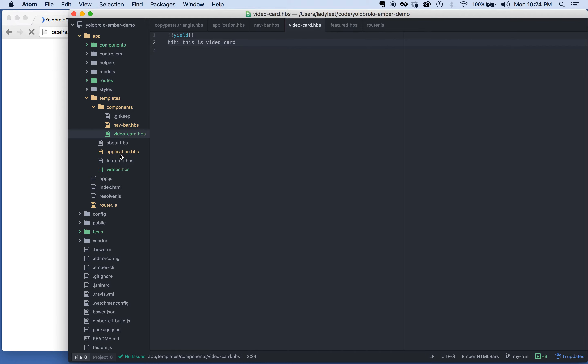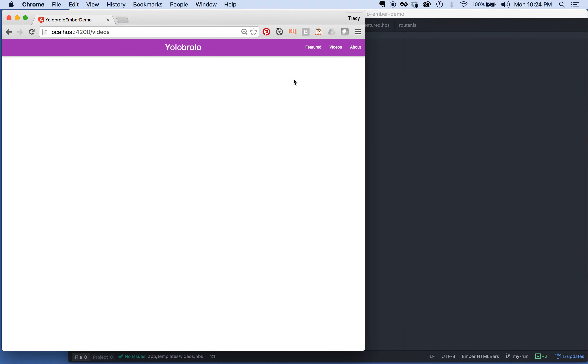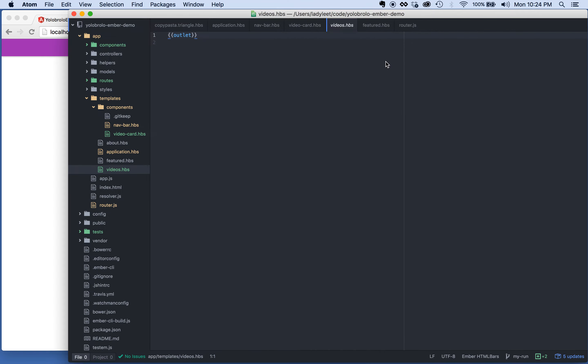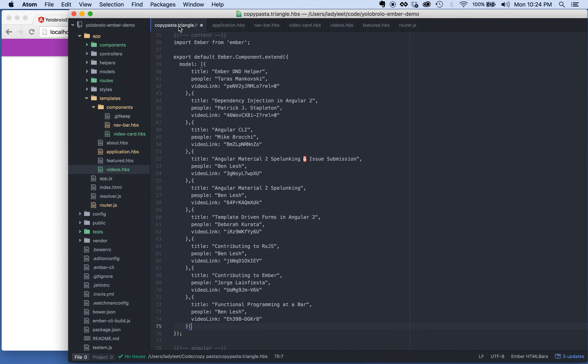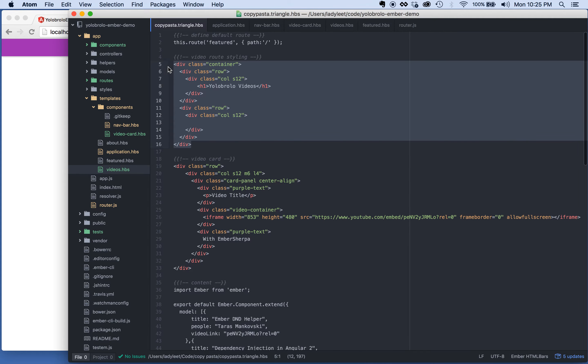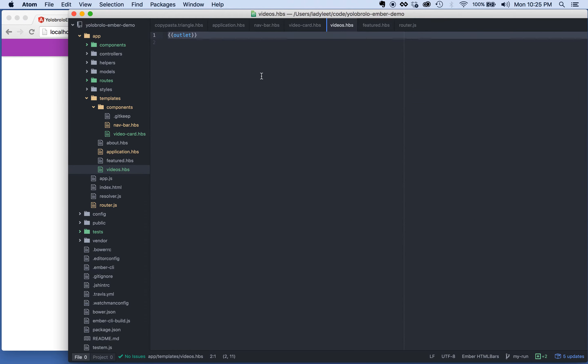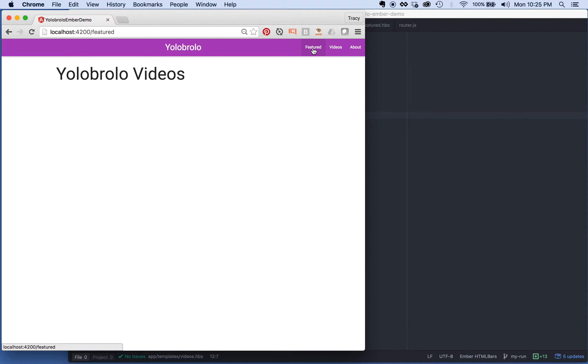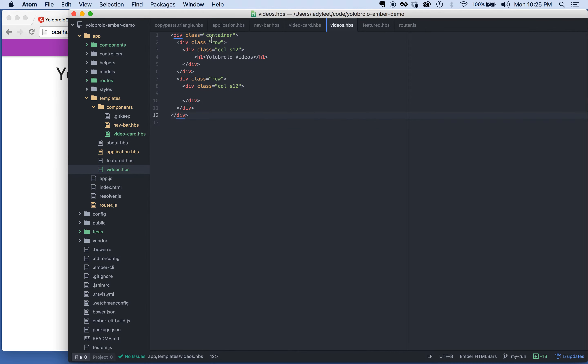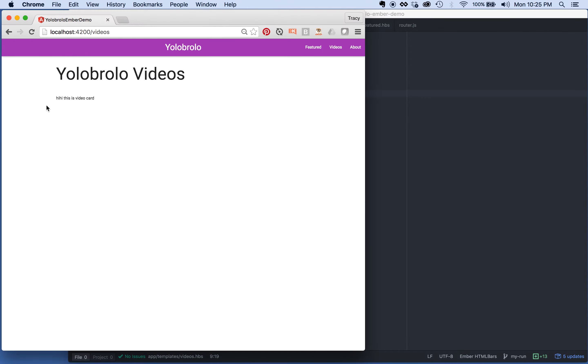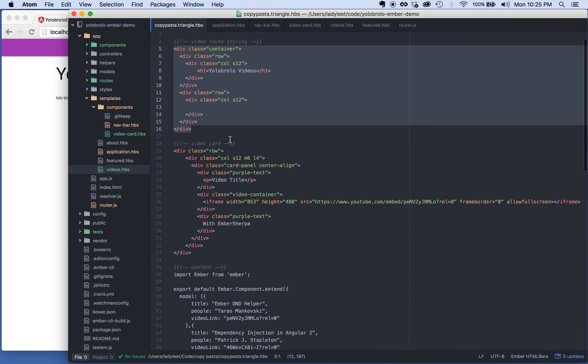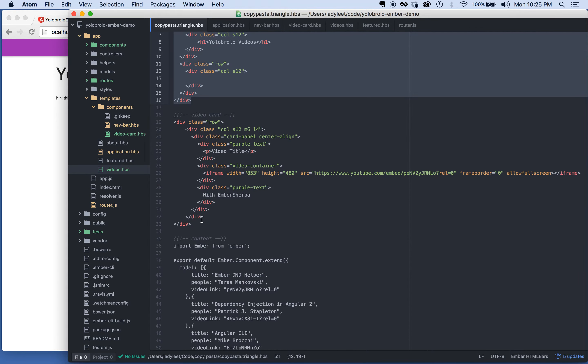I want to, well, also on the videos route, as you can see, these have a little bit of styling in it. So on the videos route, let's go ahead and do that as well. Let's add some styling to the video route. Okay, videos.hbs. So now we have YoloBrolo videos right here. Now what we want to do is we want to go ahead and render out what do we call that component, we called it video card. And you'll see, hi, this is a video card. So that works, which is awesome. Now what we want to do is we want to get some styling into that.